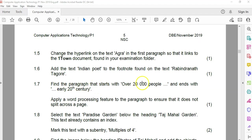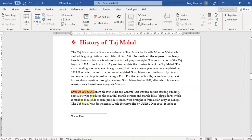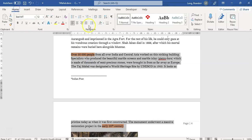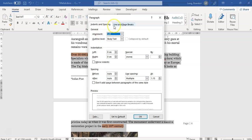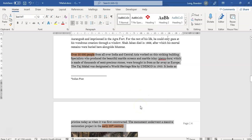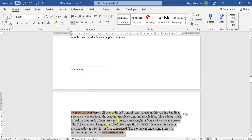1.7. Find the paragraph that starts with 'over 20,000 people' and ends with '20th century'. We're going to apply a word processing feature so the paragraph does not split across a page. We're going to come to the paragraph options, then Line and Page Breaks. We want to make sure we keep the lines together — if we do that, it'll keep them all together. So it's not split over two pages; it'll always keep that paragraph together.